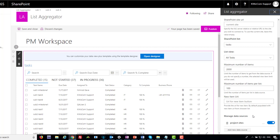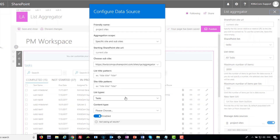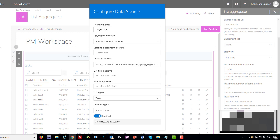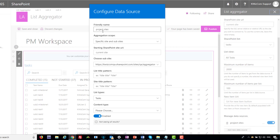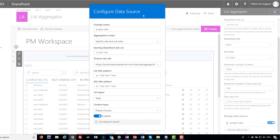I also define the maximum number of items to retrieve, and I can configure a maximum per list as well. That's the query definition. Next, you can create one or more data sources that define the scope on which this query will run. As you can see, I have a single data source. Once you click it, you see the data source configuration popup. I gave it the name 'Project Sites' because it aggregates tasks from several project sites — I have three project sites below this site. Then I configured the aggregation scope.